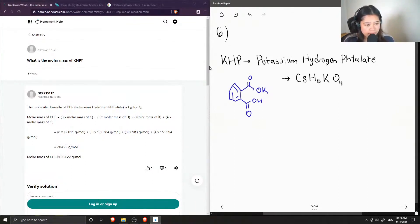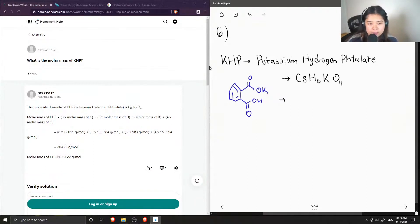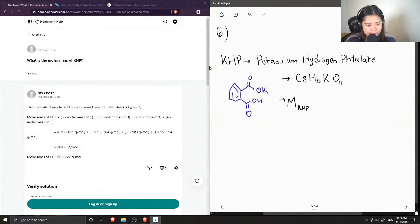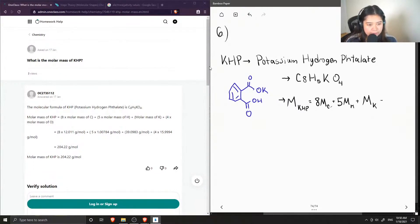To find the molar mass of KHP, we need to find the different molar masses of all of the atoms involved in KHP, and to do that we would just look up their values on the periodic table. The molar mass of KHP equals eight times the molar mass of carbon, plus five times the molar mass of hydrogen, plus the molar mass of potassium, plus four times the molar mass of oxygen.